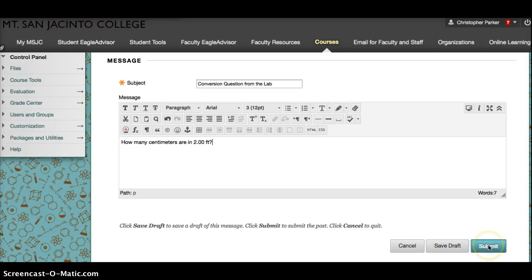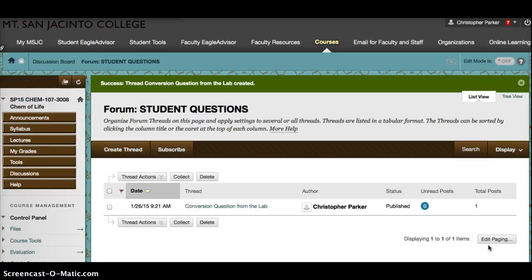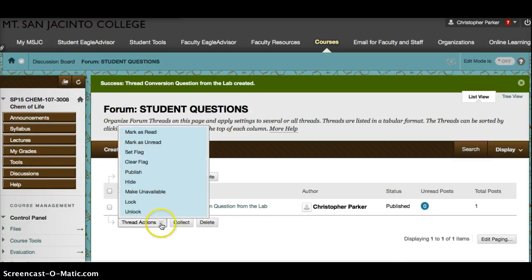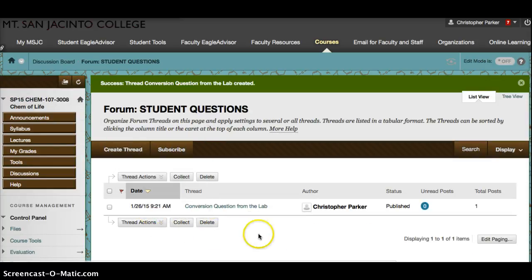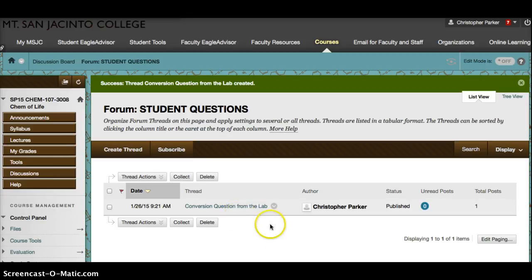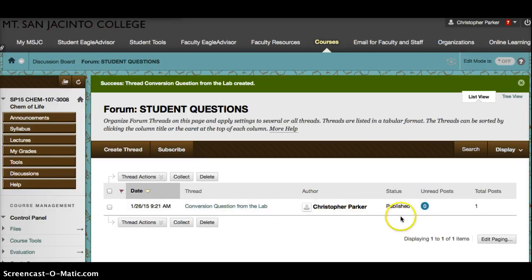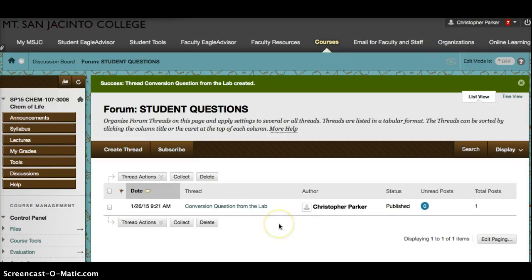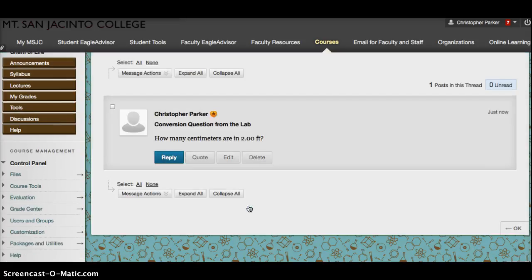We're going to go ahead and submit. Now you see that for this thread, here's the question, who posted it, and whether or not it's available. If you see a thread up there that you want to read, you click on it.